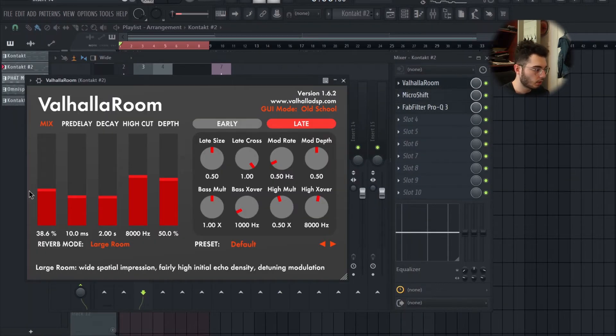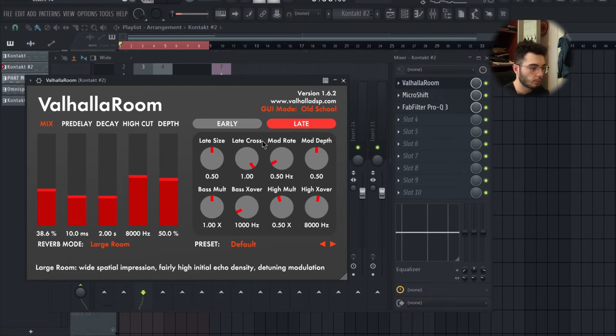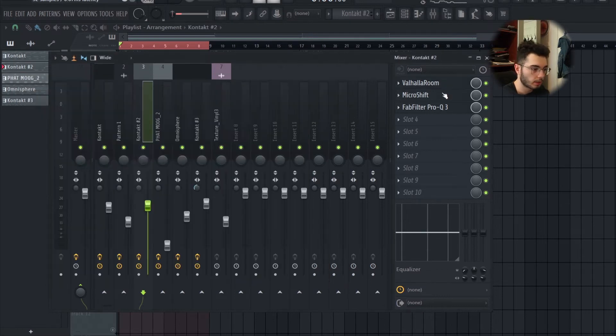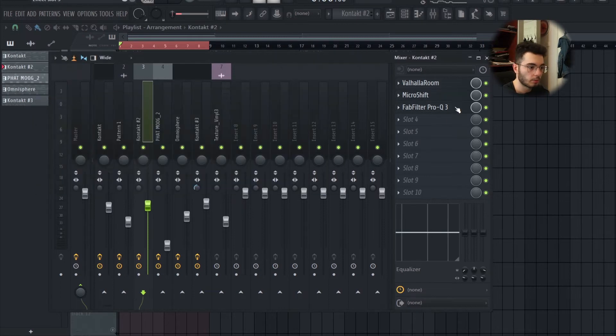For effects I use Valhalla Room, default setting at 38% with the mix. Again, Micro Shift Air, mix all the way up, and then some little EQ.